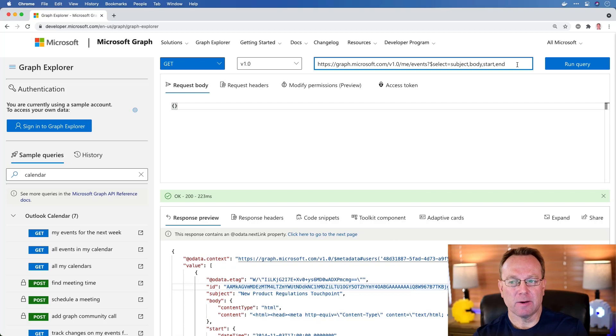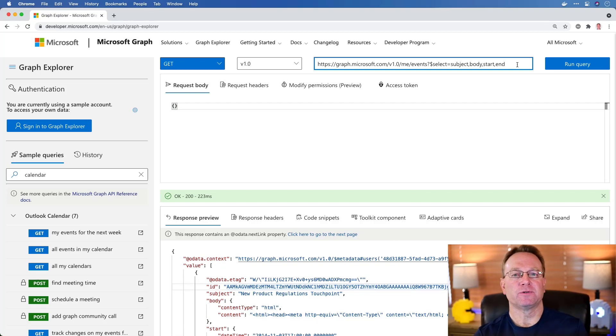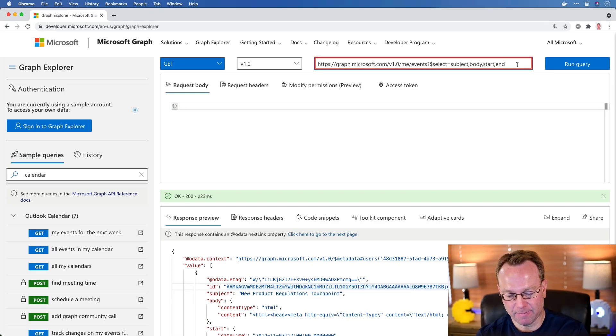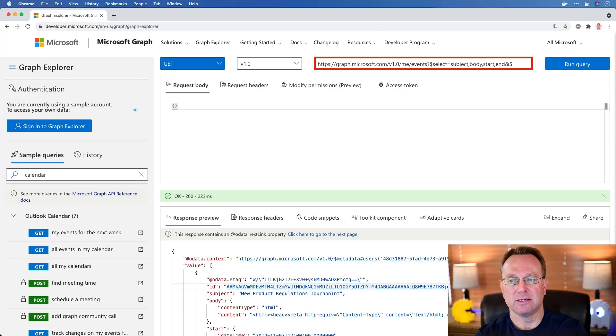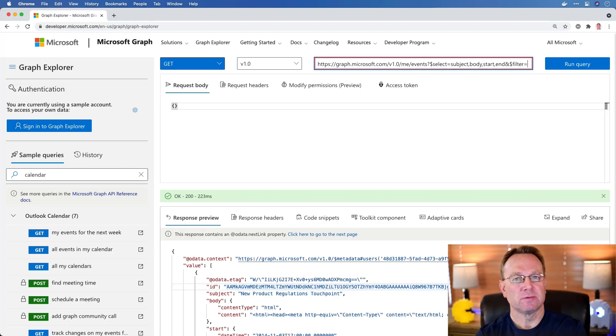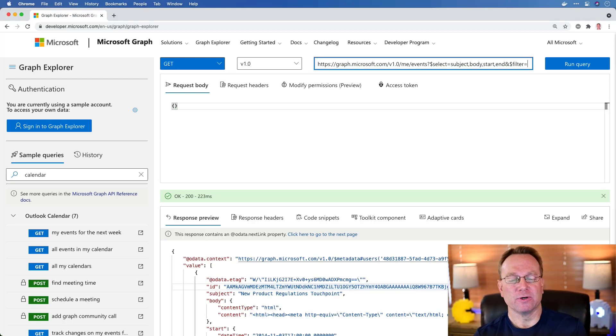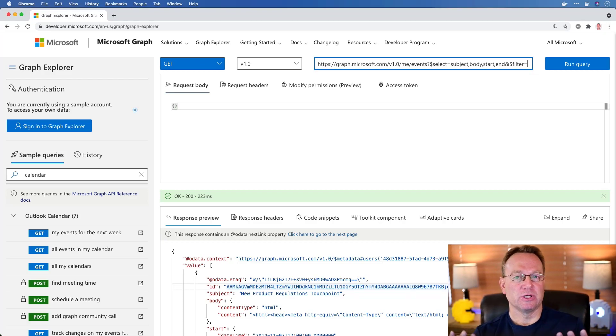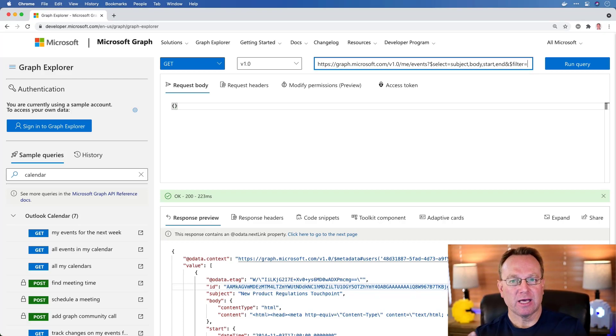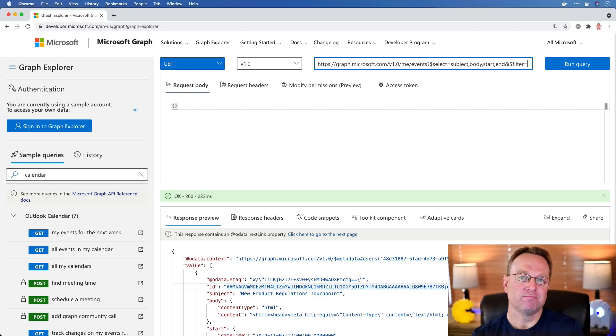Now, I can also come in and add different types of filtering if I'd like. So I can type an ampersand here and I could say $filter equals. And these are different query parameters you can add. This uses OData, by the way. So if you've ever used OData, you'll be right at home. If you haven't, well, there you go. It's OData.